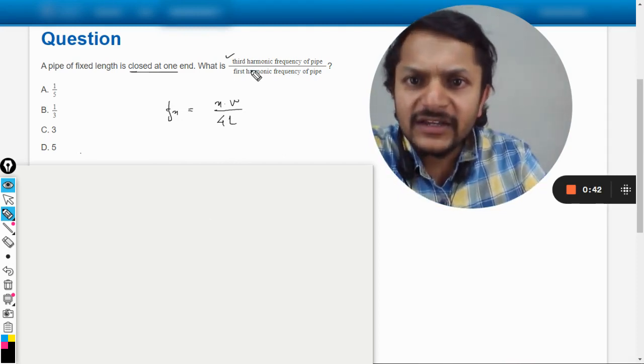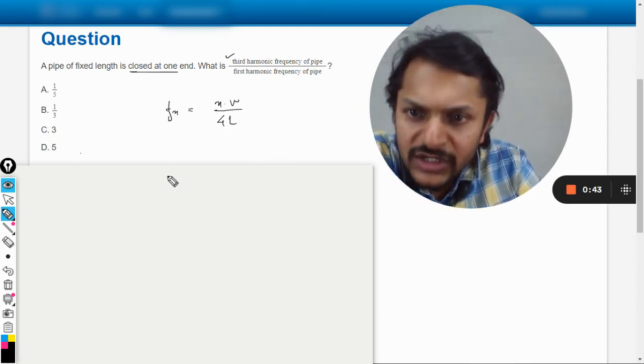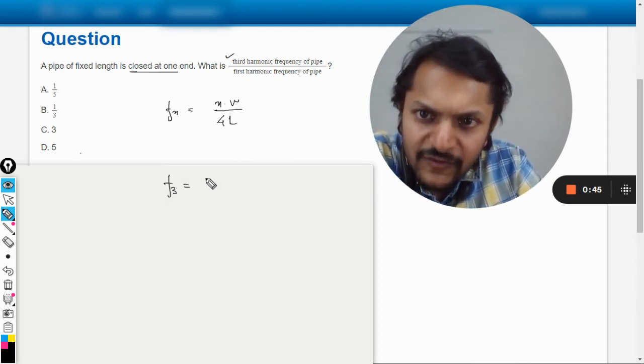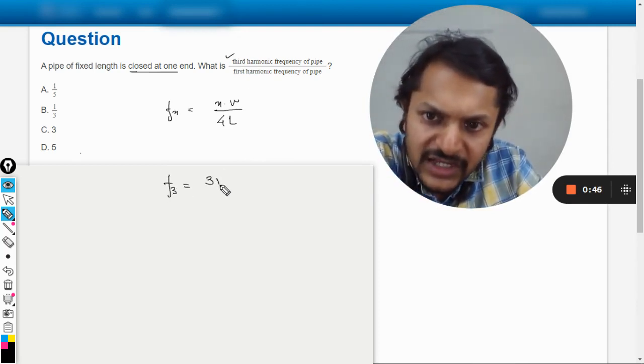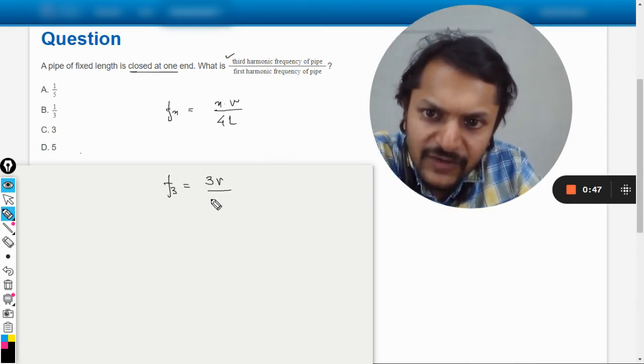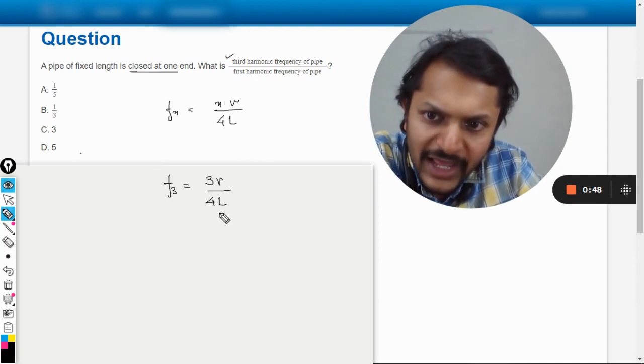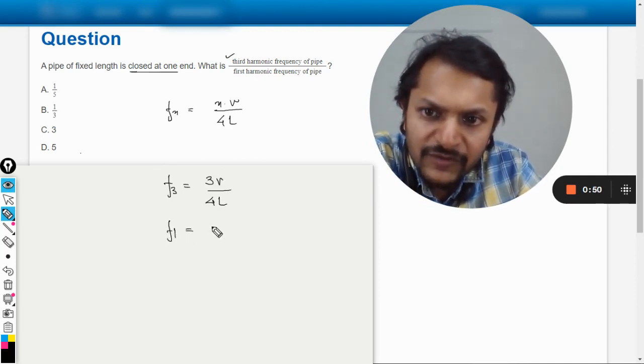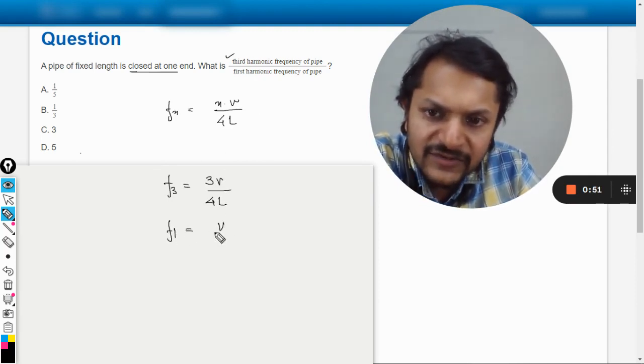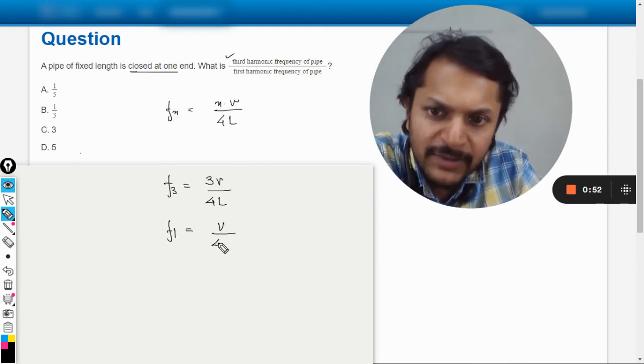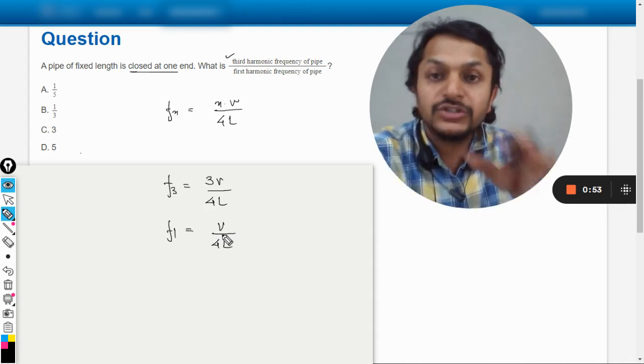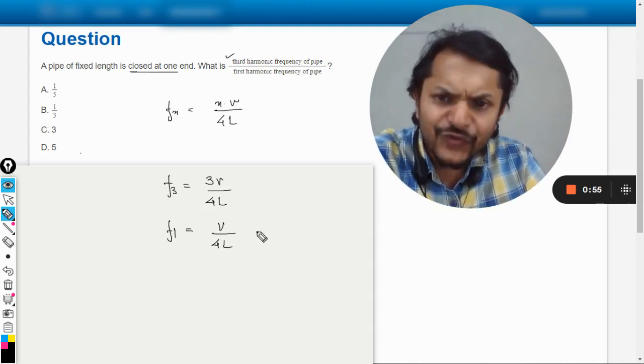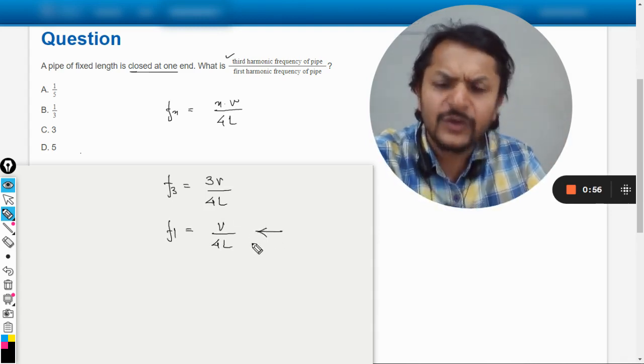we can find the third harmonic, so F_3 will be 3V divided by 4L, and the first harmonic will be V divided by 4L because n will be taken as one. Now this frequency, the